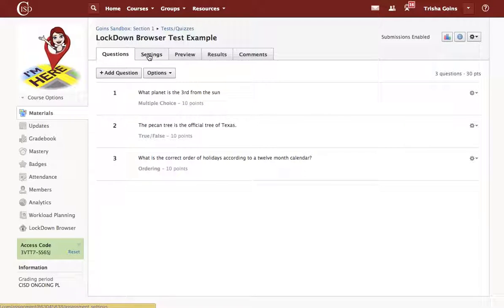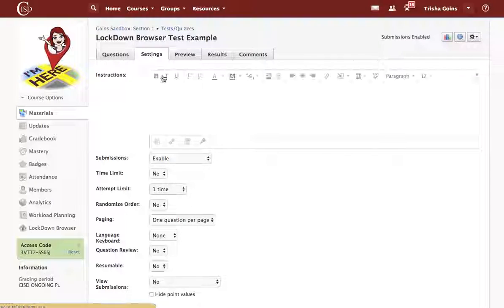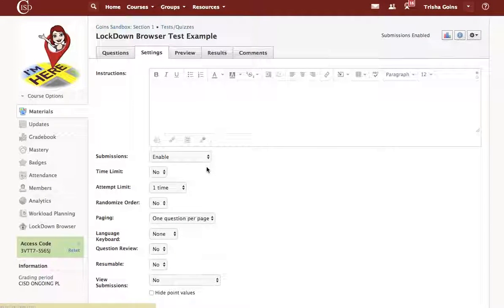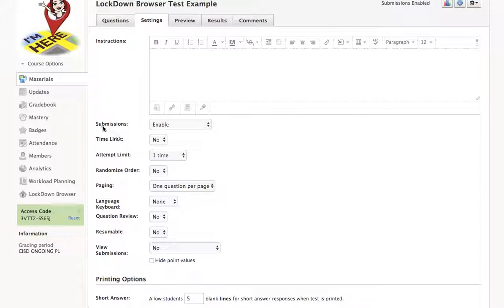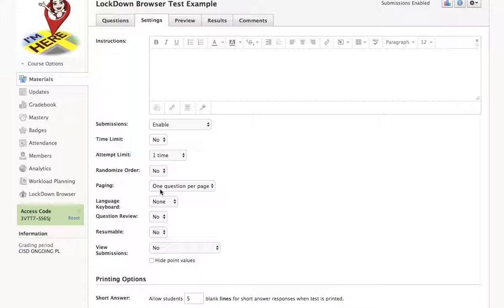On the Settings tab, I will make sure that submissions are enabled. We're going to set the attempt limit to one time. And it is suggested for the learner's benefit to set paging to one question per page.